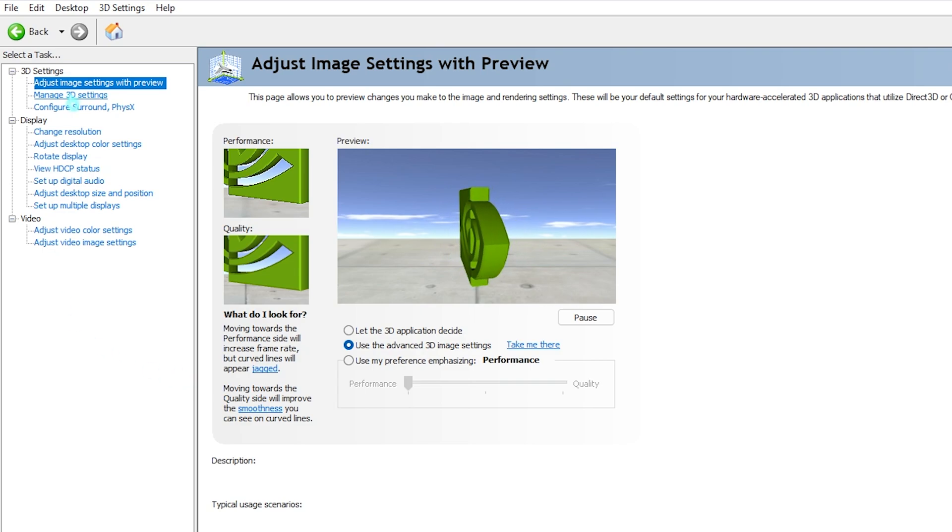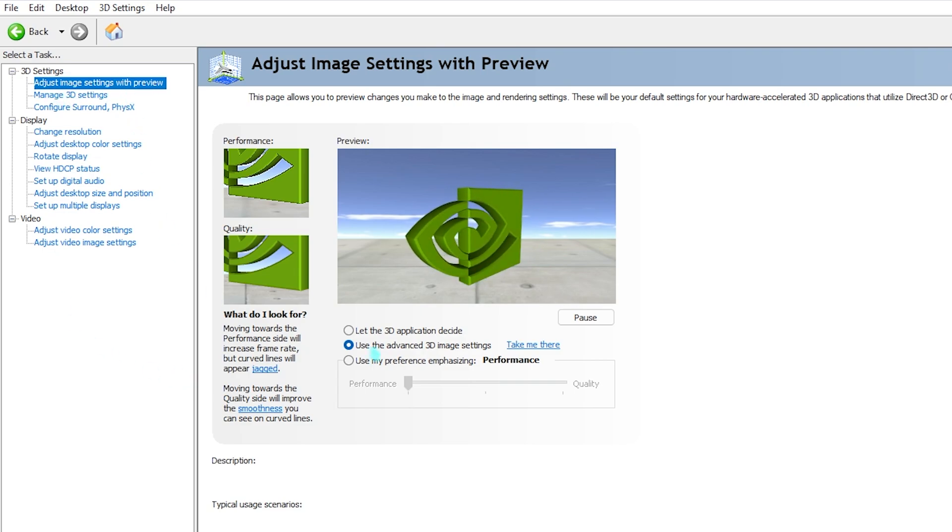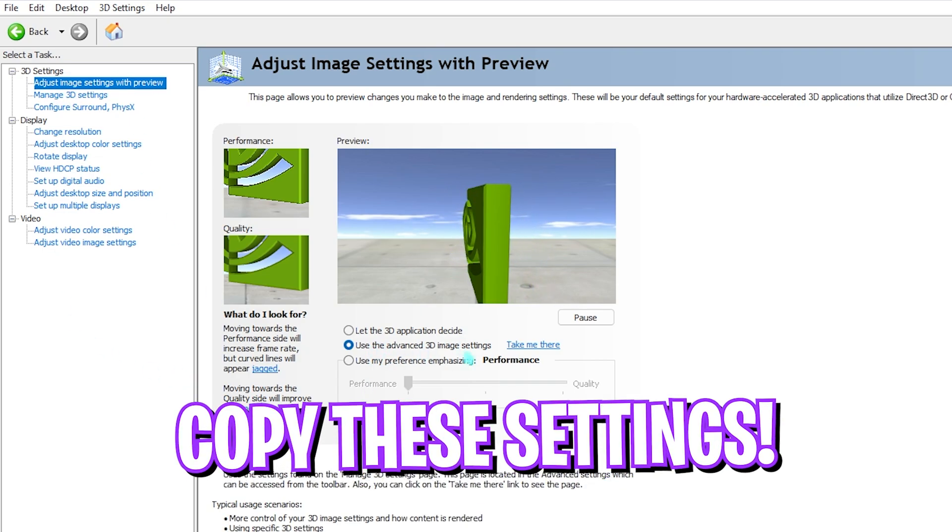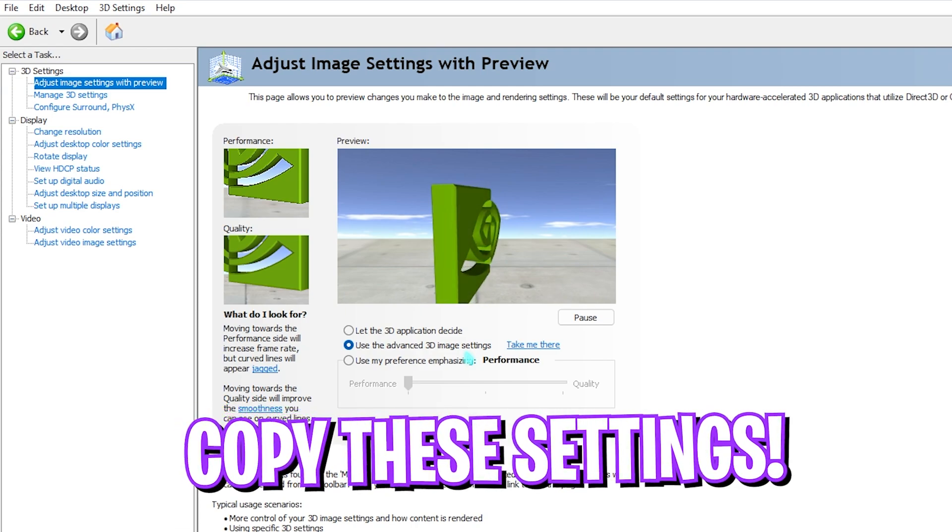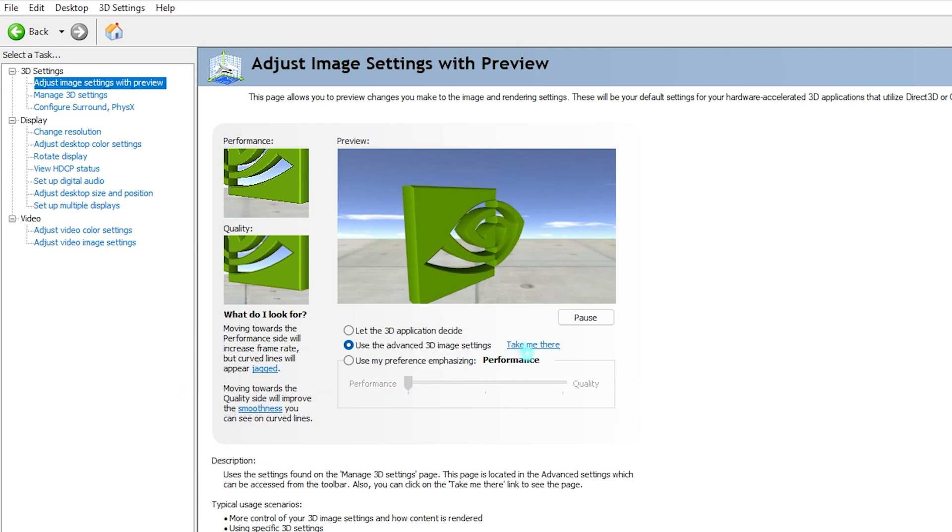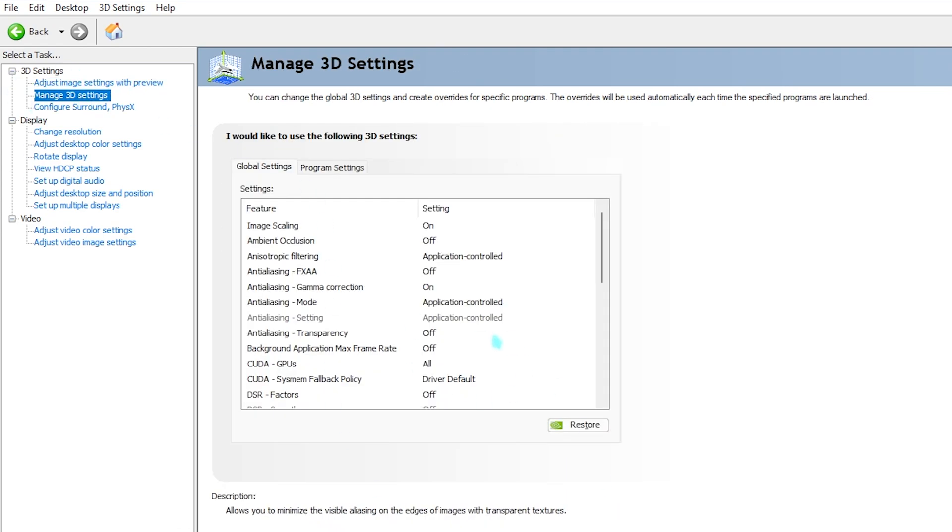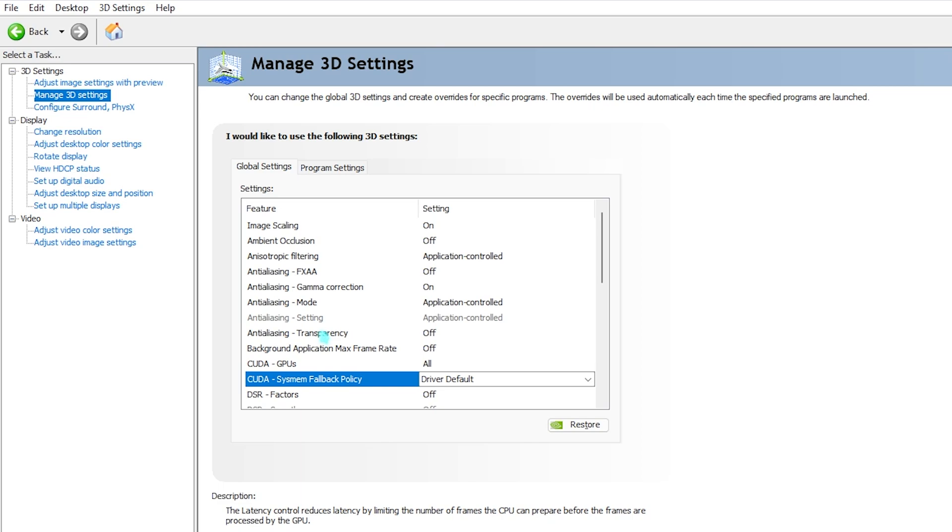Once you are in the NVIDIA Control Panel, go to adjust image settings with preview. Select use advanced 3D image settings, then simply click on take me there and it will take you to manage 3D settings. Simply copy all of these settings.